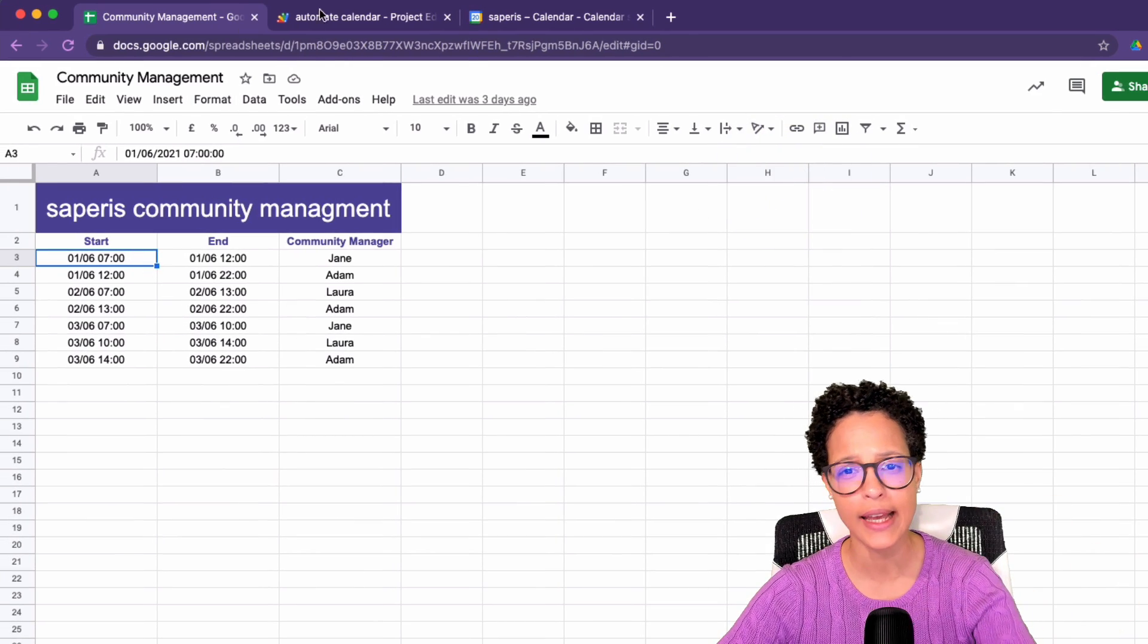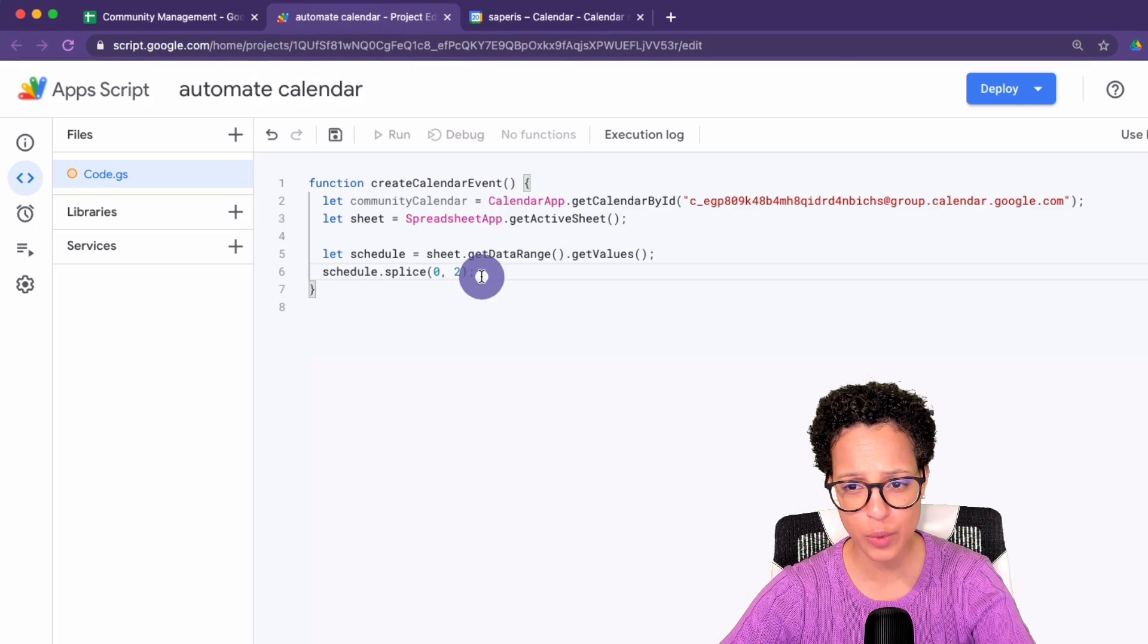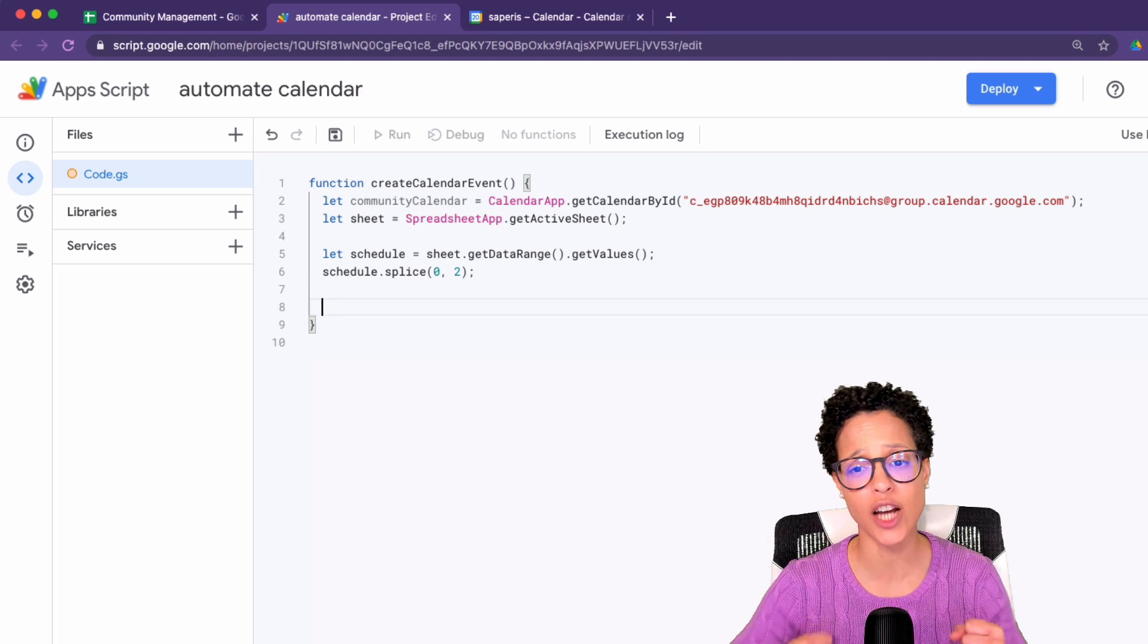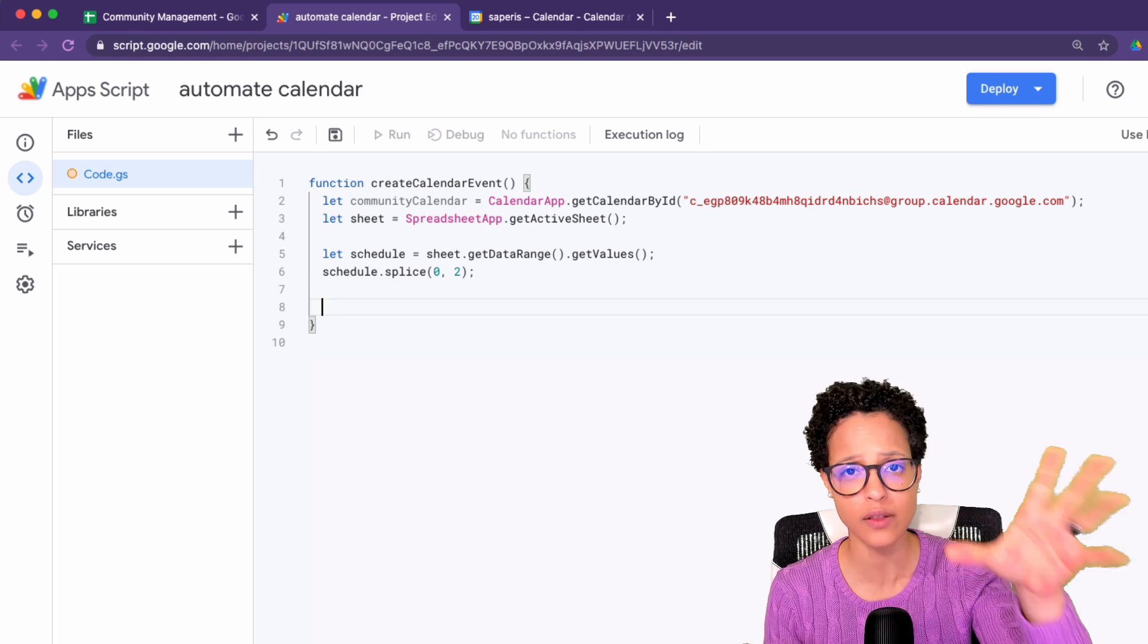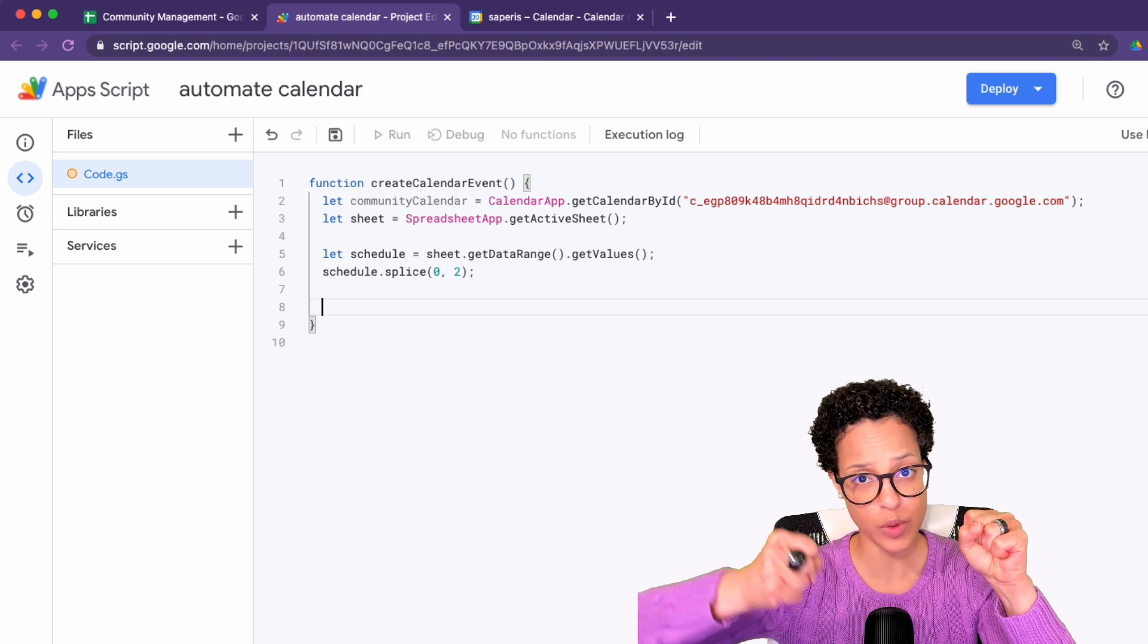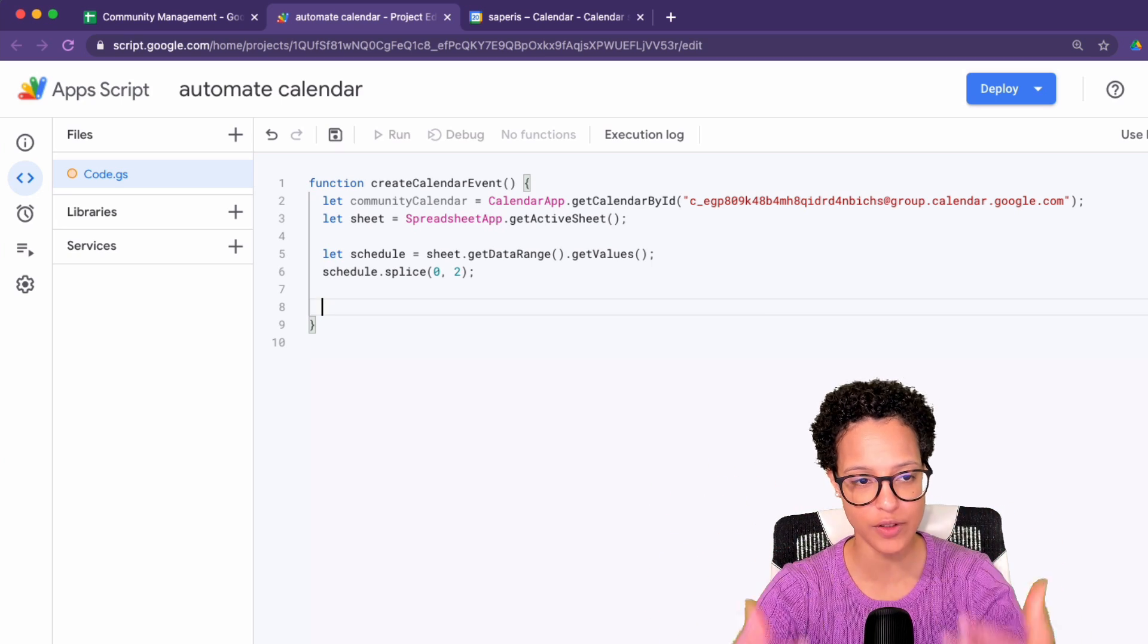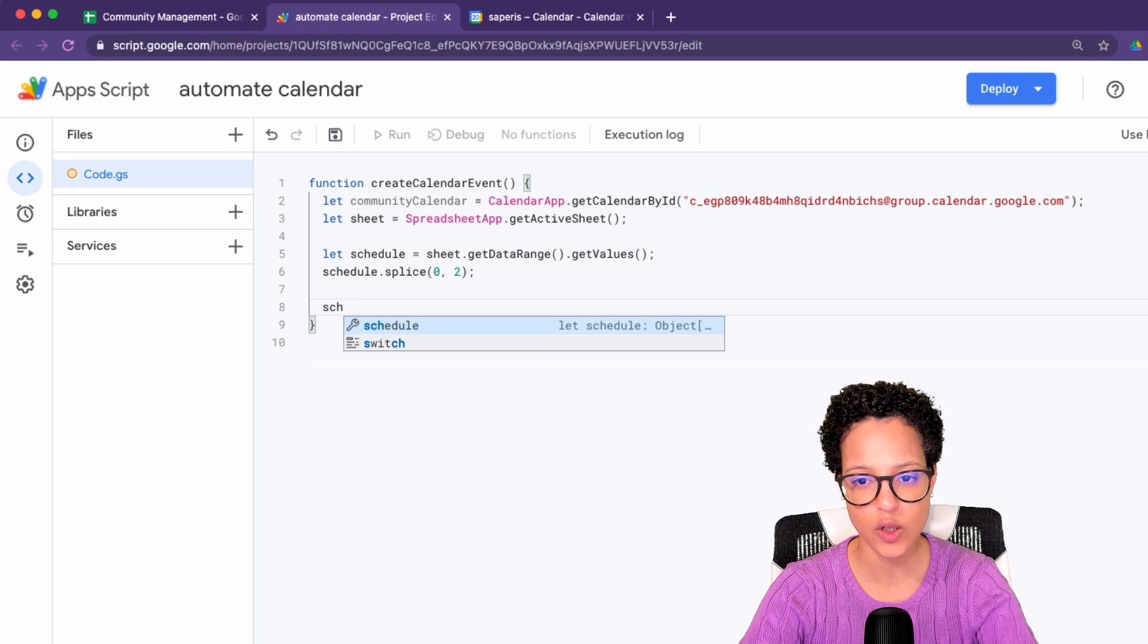Now let's head back into our code because we've only written half of what we need. Now we have to actually start creating the events because we've gotten hold of the calendar, the sheet, we've got the data and now we have to actually create these events.